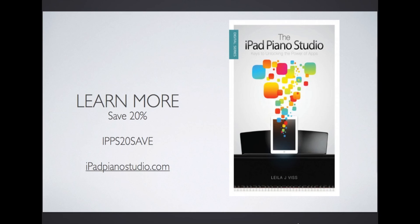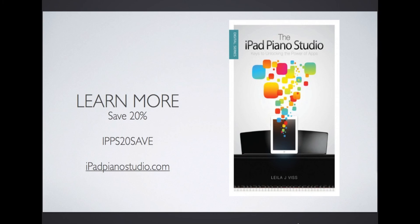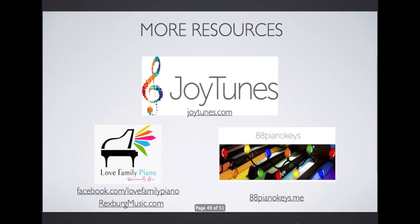For more help and advice, try out Lila's book. Through the end of December, you can save 20% with the code IPPS20SAVE. Visit iPadPianoStudio.com for more information.